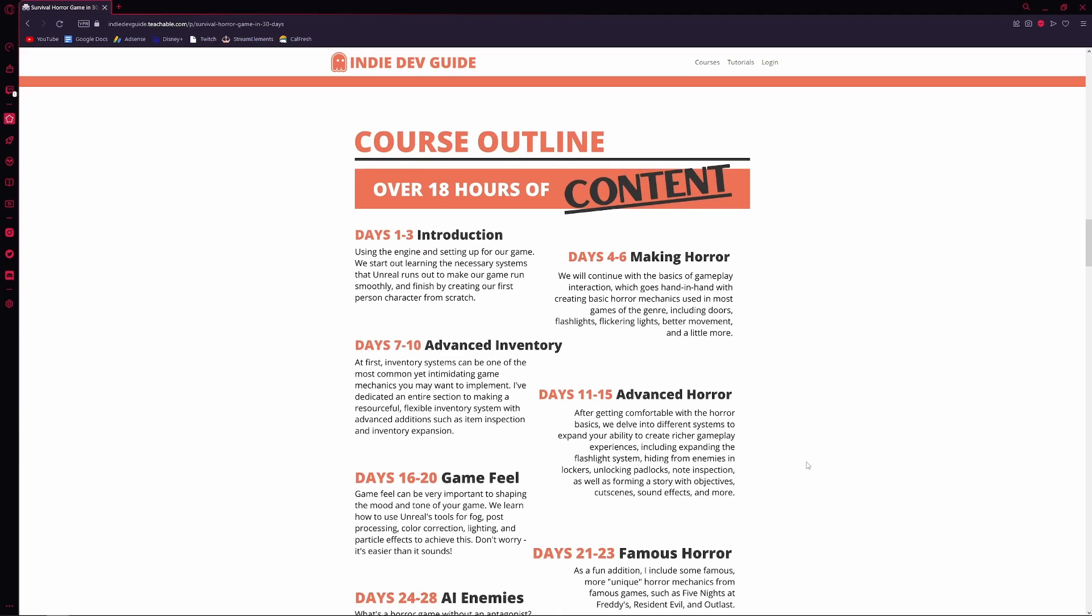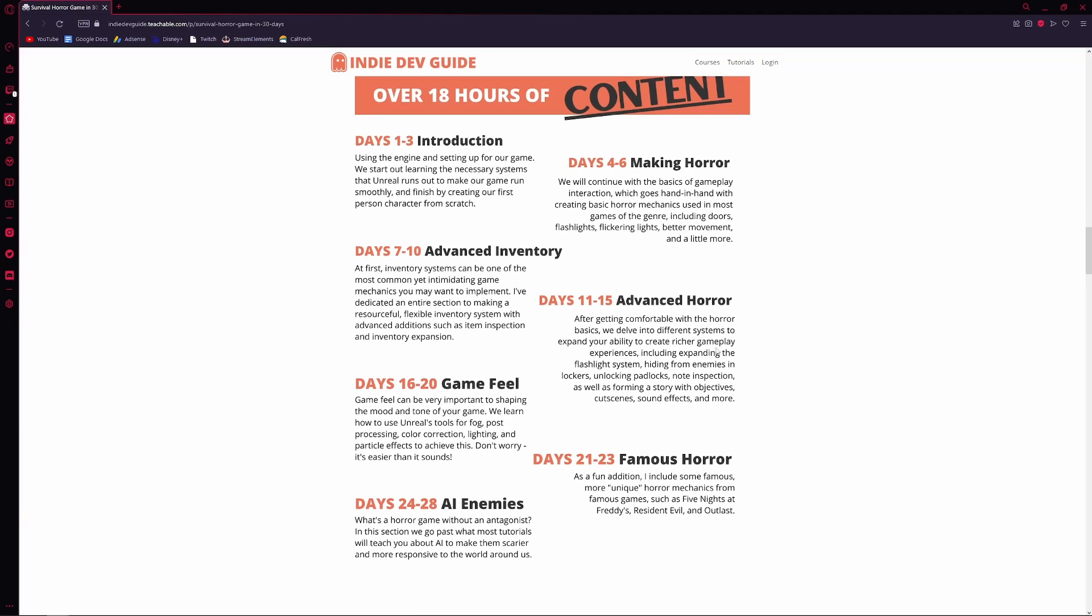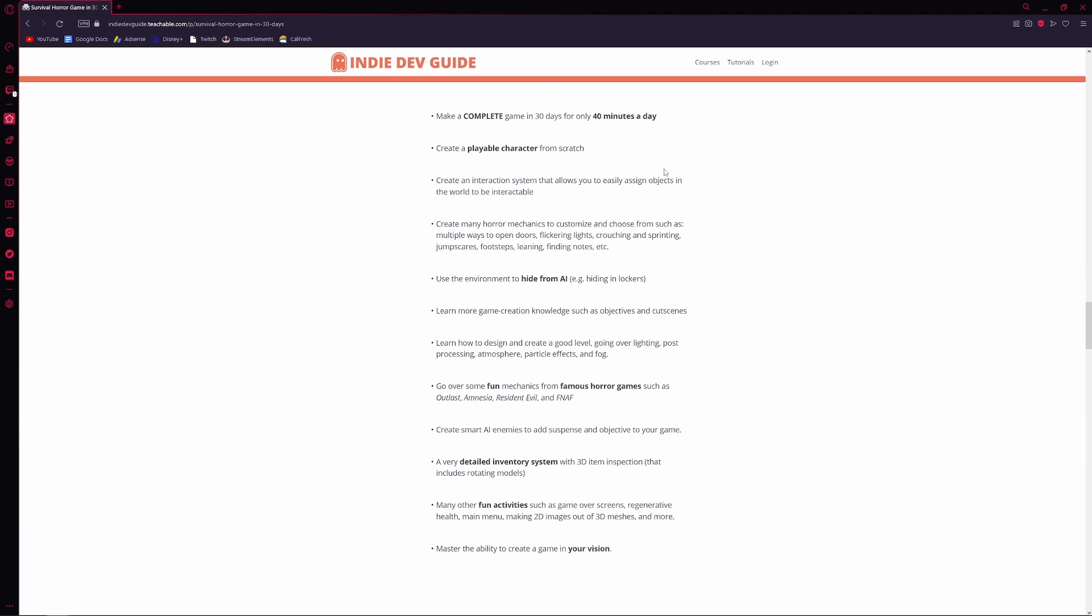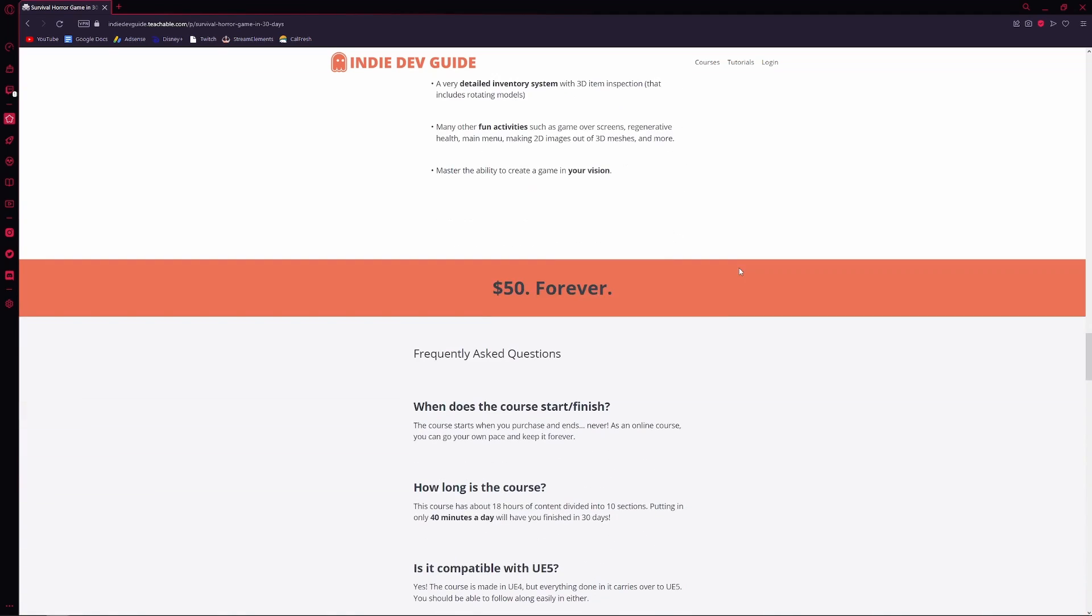So here we have the linked page in the description, just want to show you what you're getting. This kind of gives you a summary of what you'd be learning over the course of 30 days, which is how long it can take to complete the course.